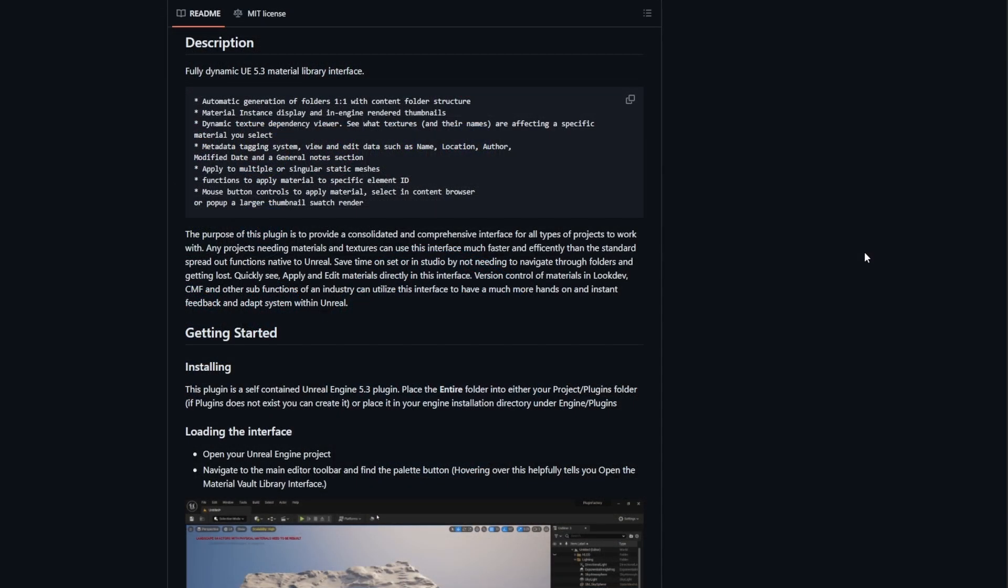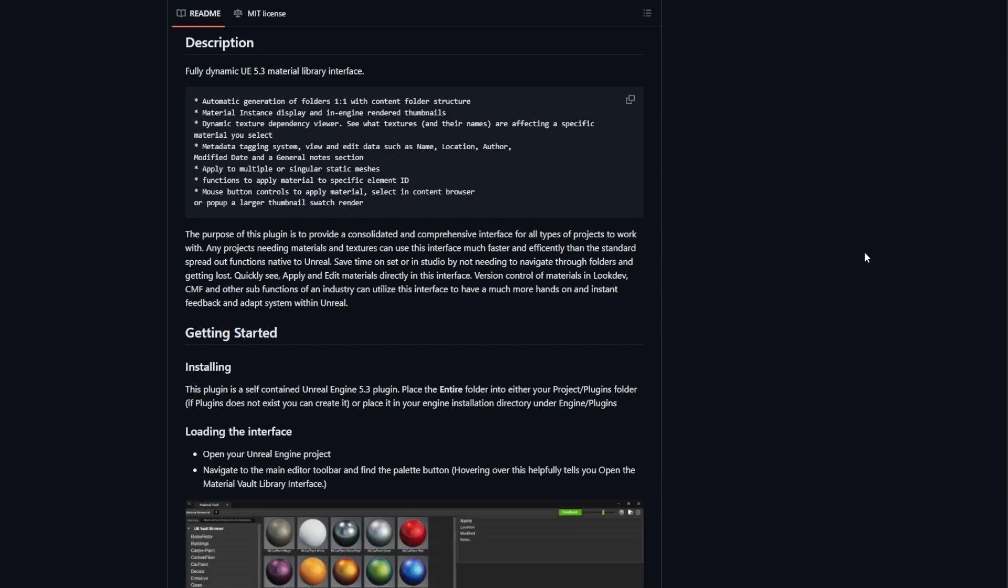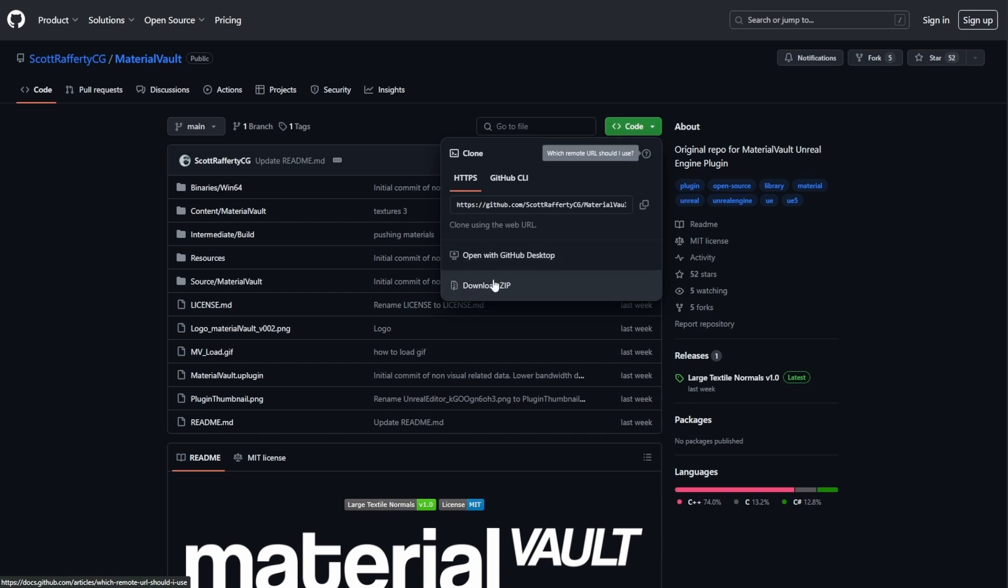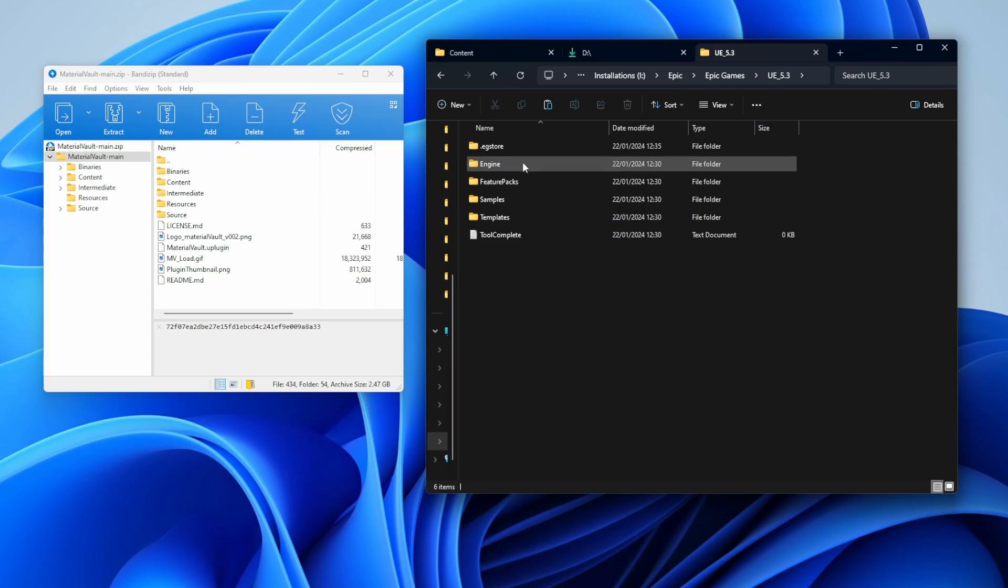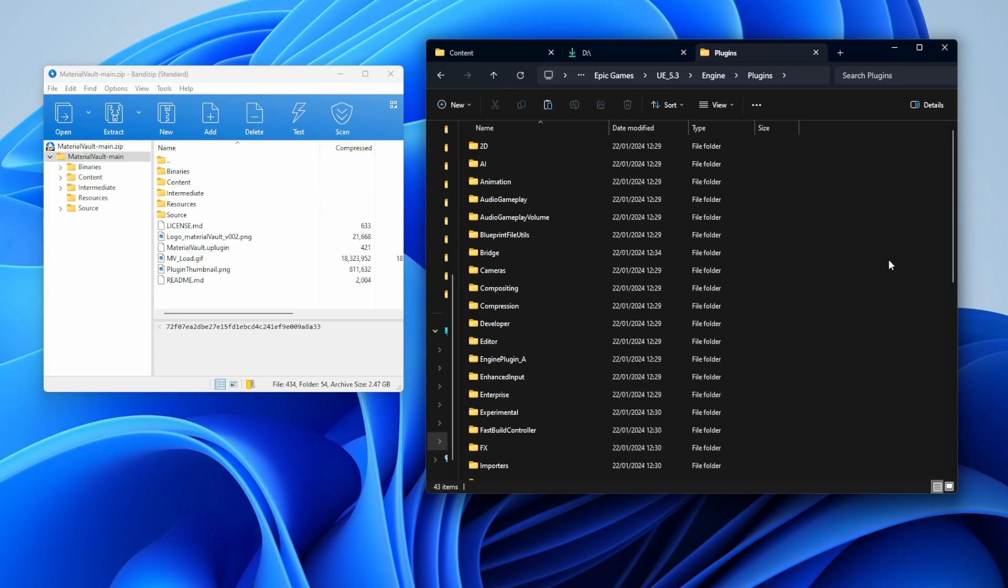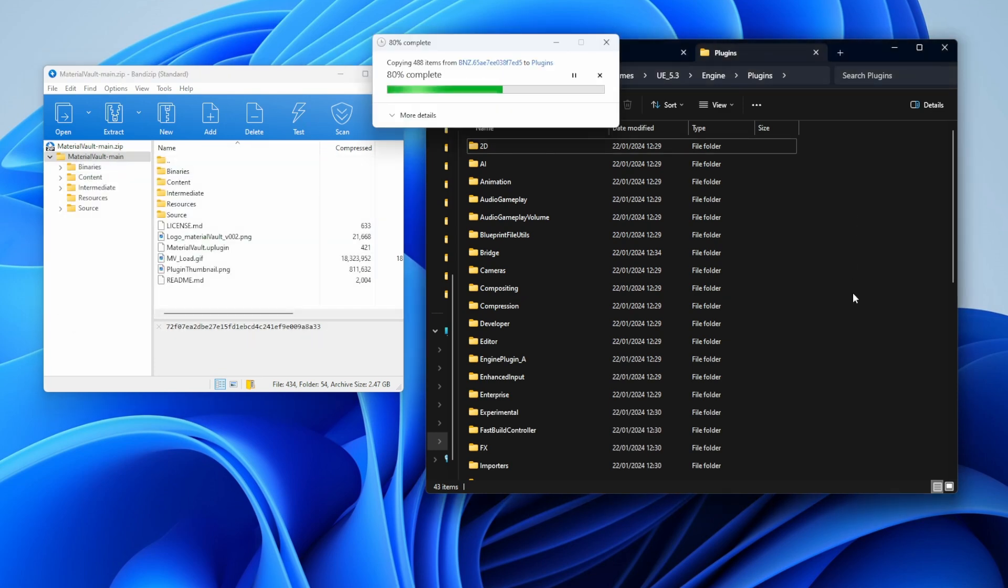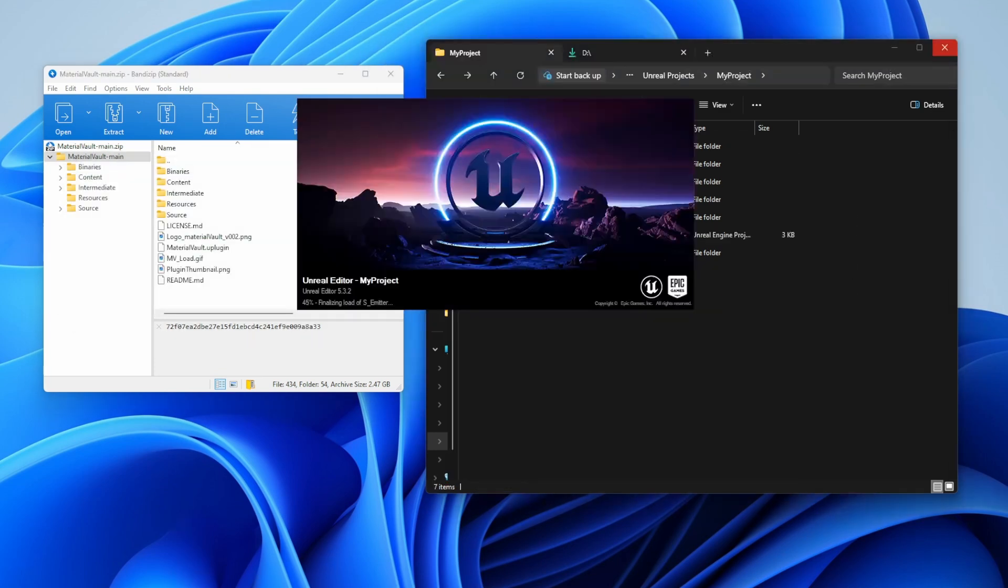For those who like to get this you can simply go over the link in the description. When you get on this page you can either go over to the code and download the zip file, or you can go over to the release section and download the recent release. Once you download this you need to unzip this into your Unreal Engine plugin folder.